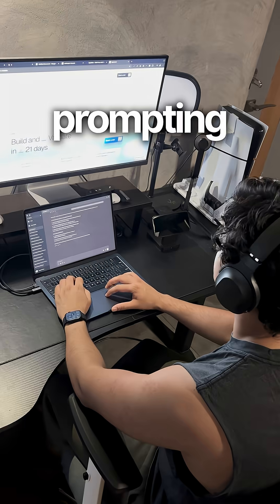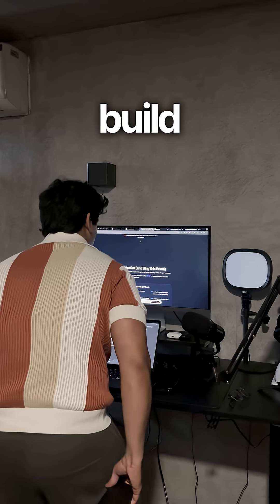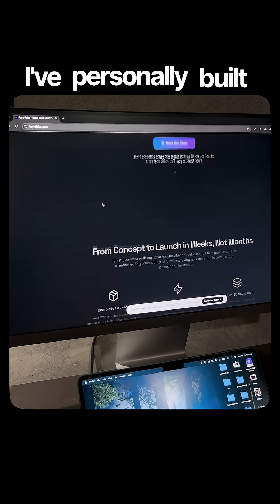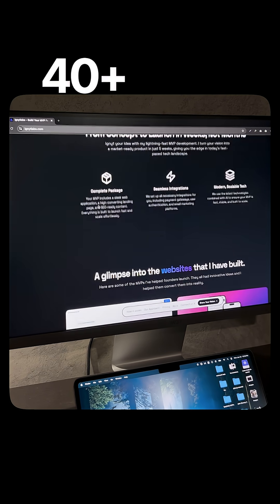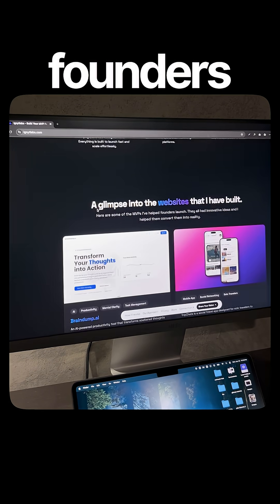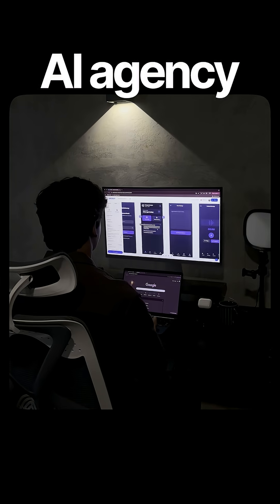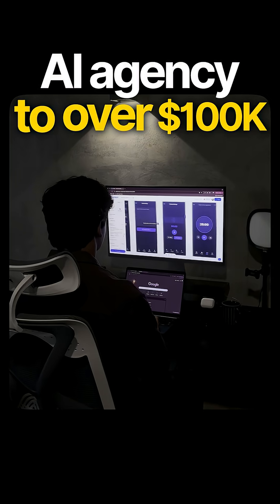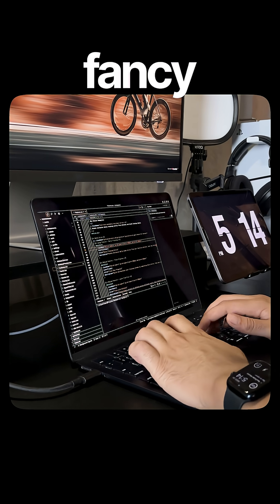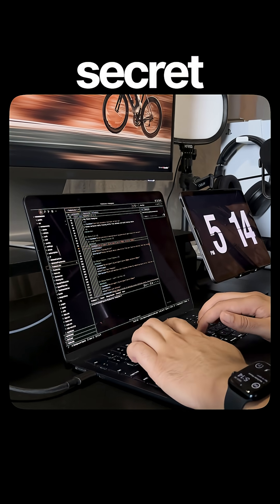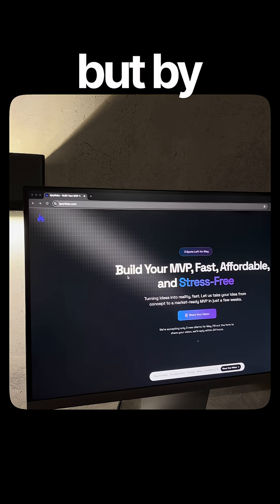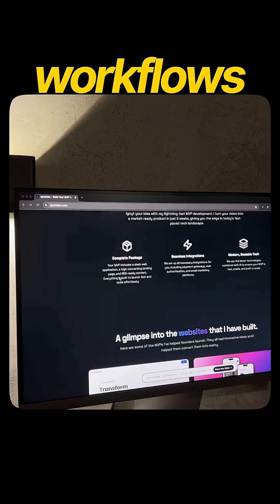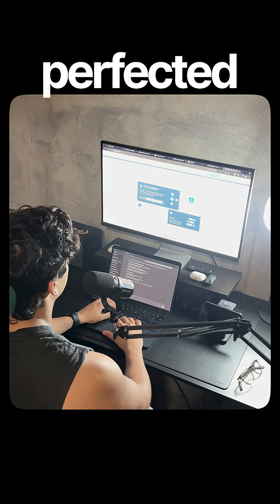The truth is, prompting alone won't help you build anything serious. I've personally built over 40 plus MVPs for founders worldwide and have scaled my AI agency to over 100k. And I did this not by using some fancy tools or secret prompts, but by using the right systems and AI workflows that I've perfected over the last 11 months.